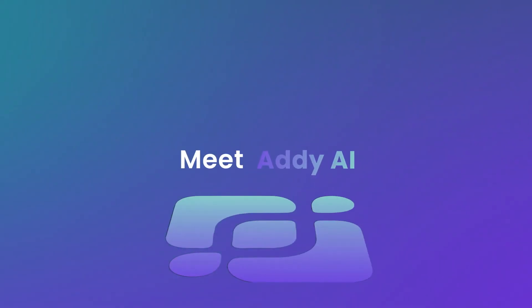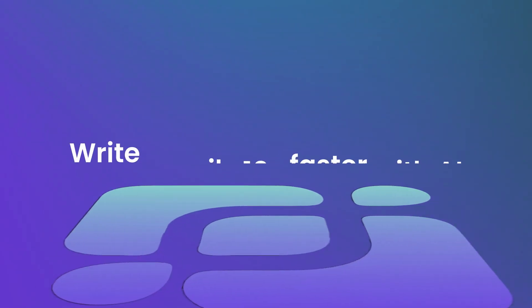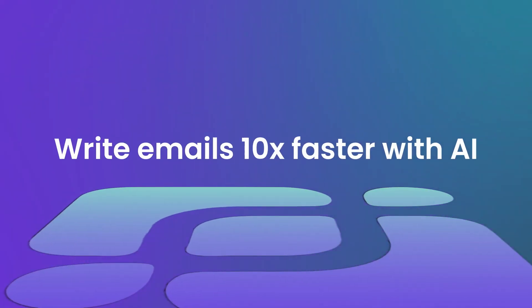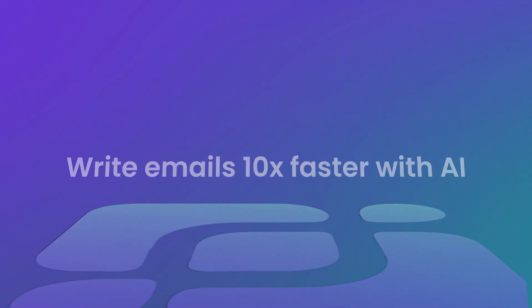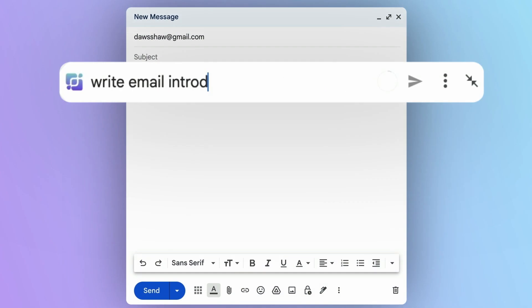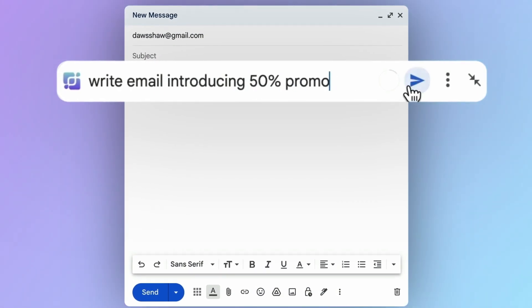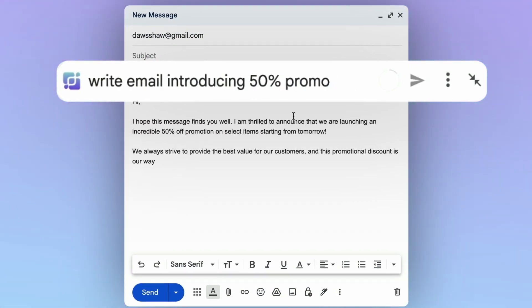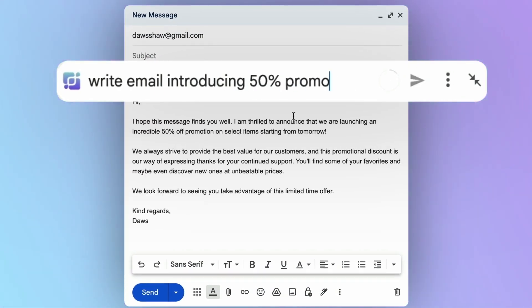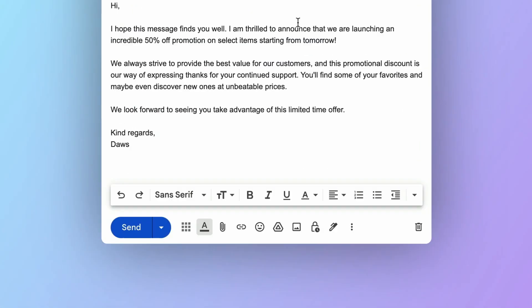Meet Addy AI. Write entire emails 10 times faster using AI. Simply tell Addy your email topic and watch the magic happen.